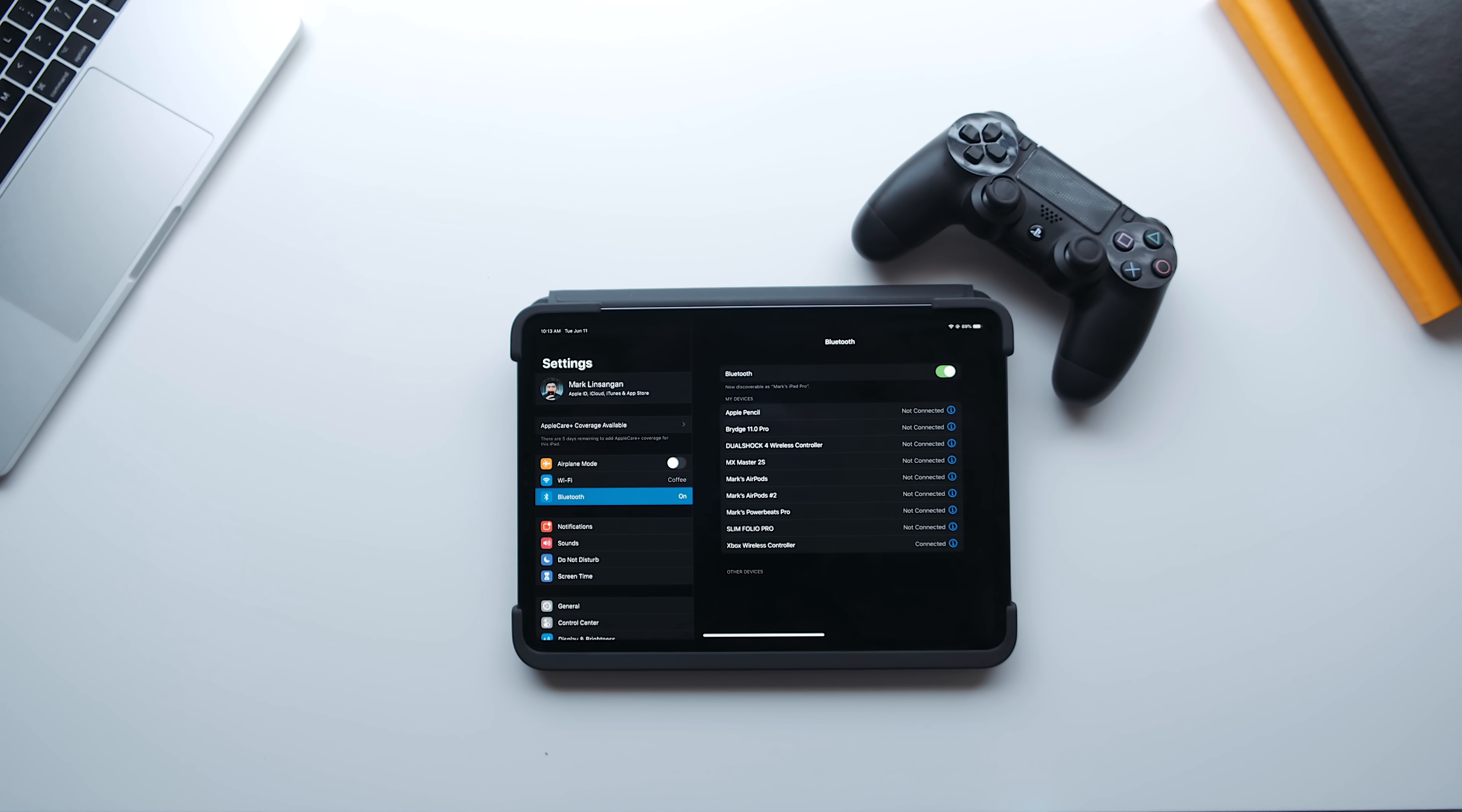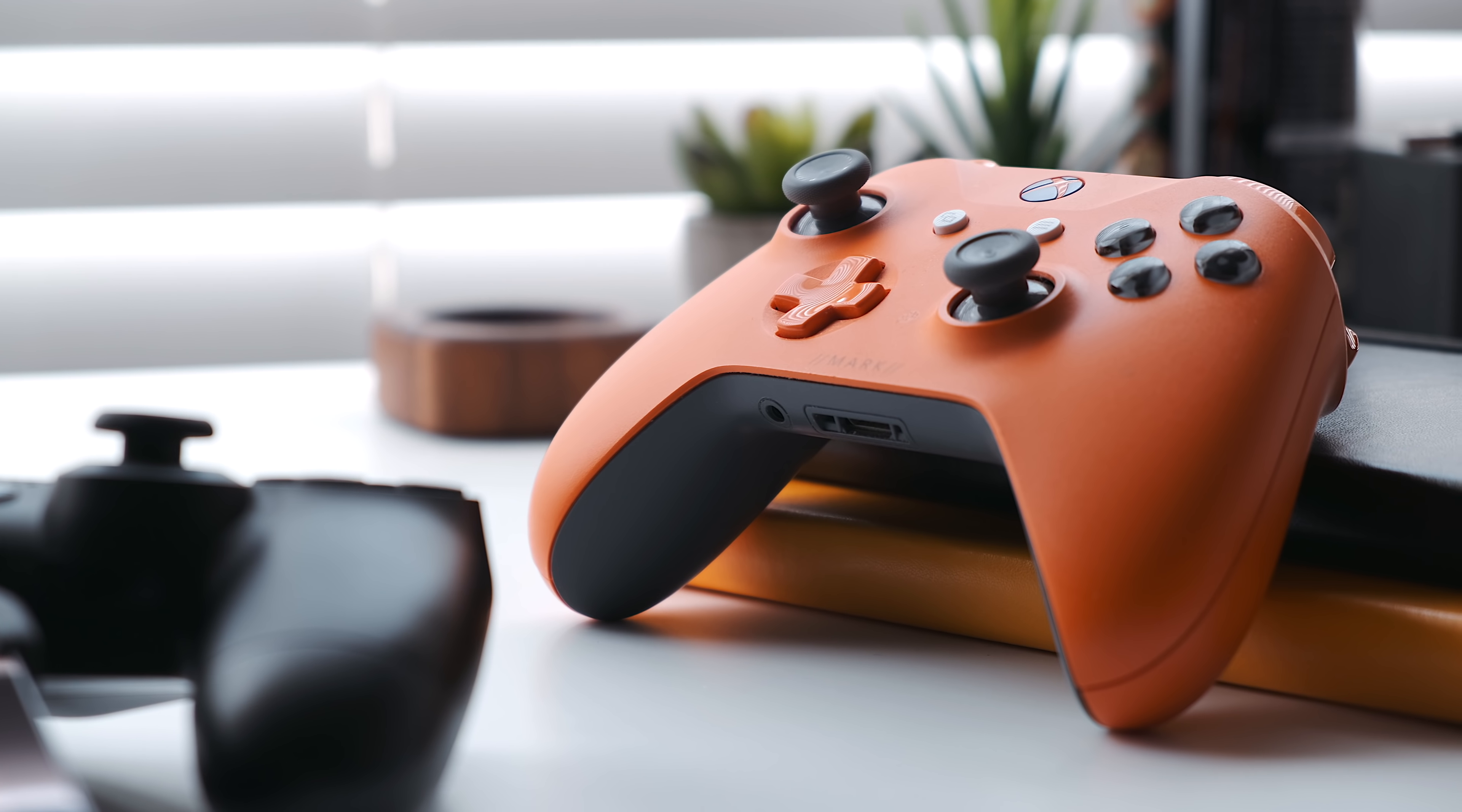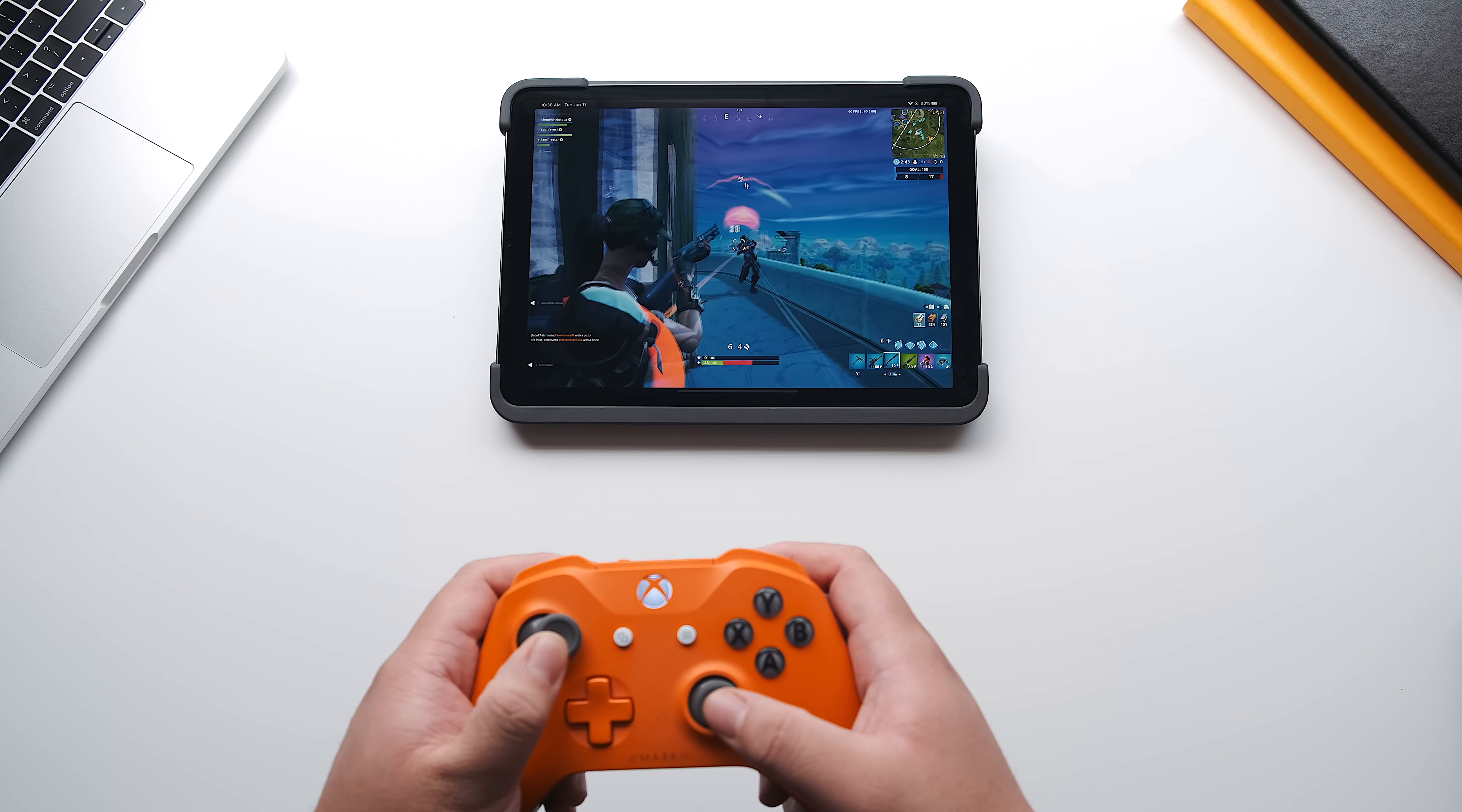If you're wondering how these controllers work for Fortnite and other games, that video is currently in the works, so if you want to stay tuned, make sure to subscribe to Apple Insider on YouTube. If you found this video helpful, make sure to give it a thumbs up, and we'll see you in the next one.